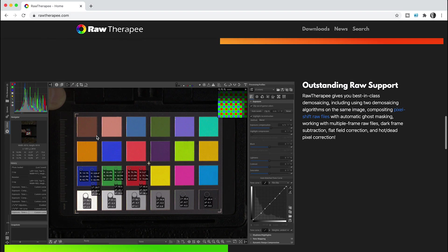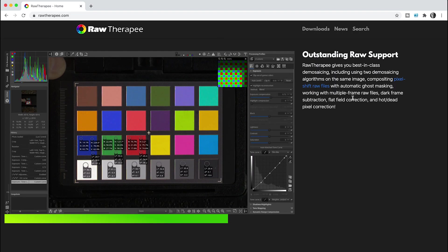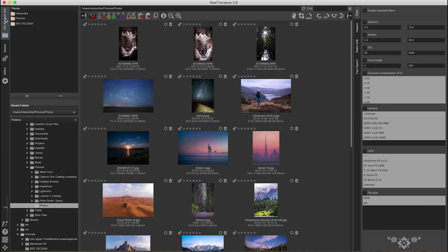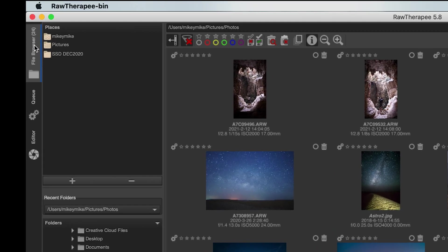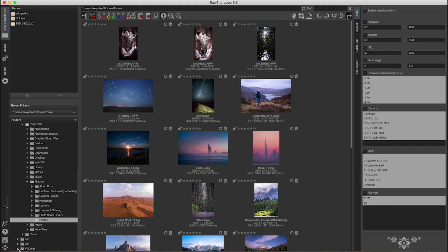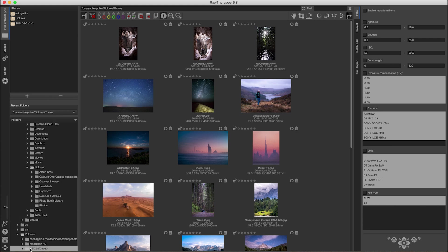The RAW support is outstanding — from using two demosaicing algorithms on the same image, compositing pixel shift RAW files, multiple frame RAW files, dark frame subtraction, and hot pixel correction. Basically it blends RAW files, reads them really well, and removes a lot of imperfections that might be in those RAW files, which is all welcomed. On the left-hand side you have what would be modules in Lightroom — the editor, the queue, and the file browser. I keep all my images on an external hard drive and it did have a hard time reading that — I couldn't get it to see the files.